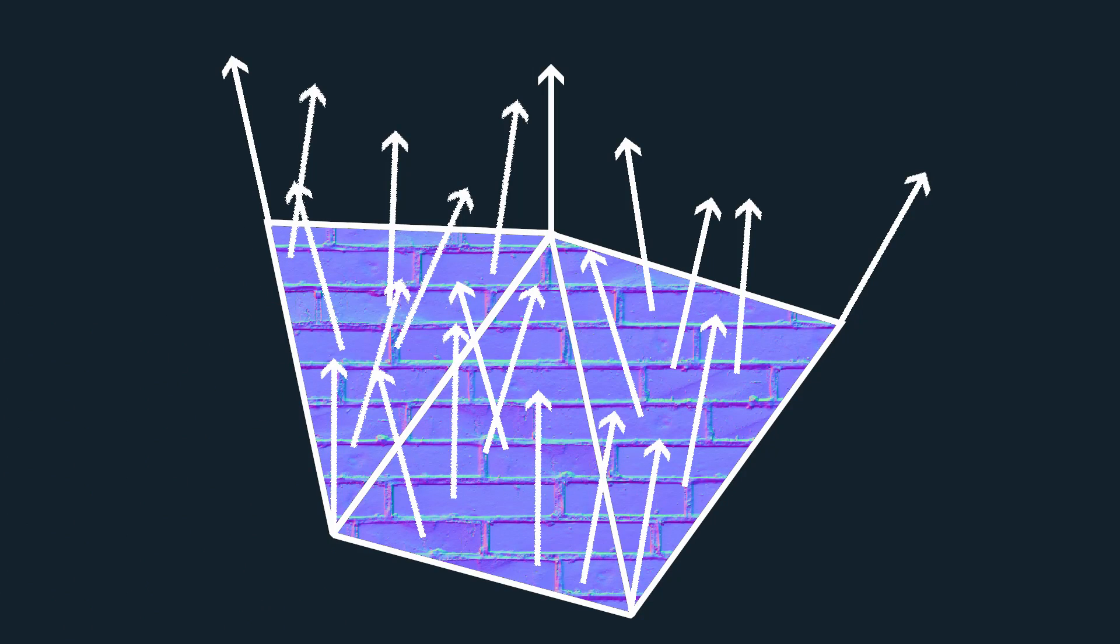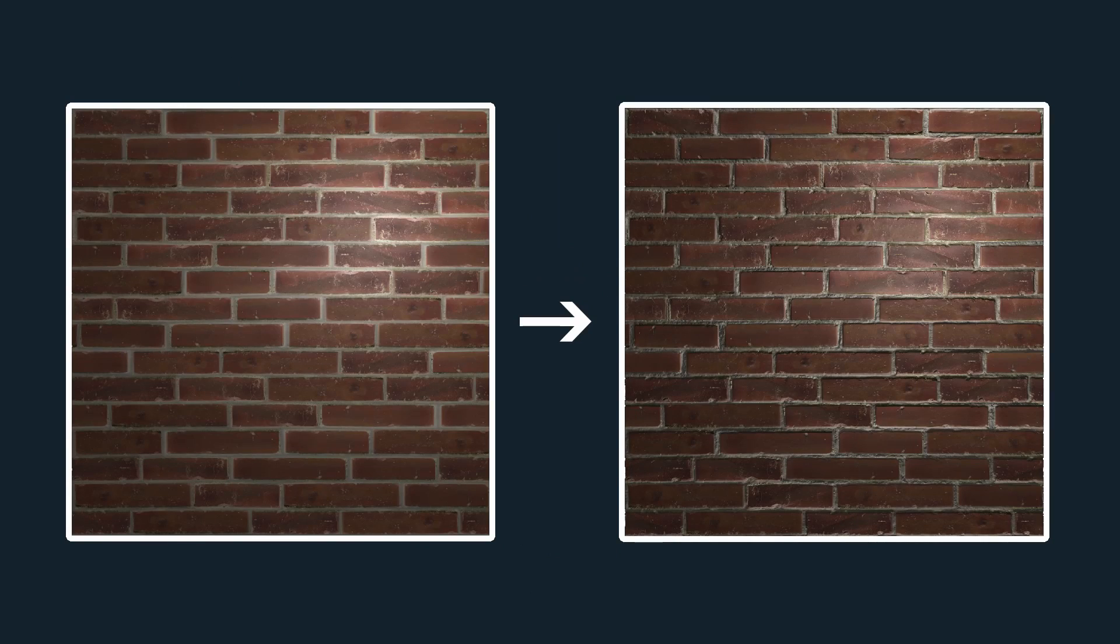We can keep the original count of triangles and instead just wrap a normal map onto the surface. Now every pixel on this normal map will represent one normal for the surface. So we just improve the look of the model a lot while barely hitting the performance of our program.